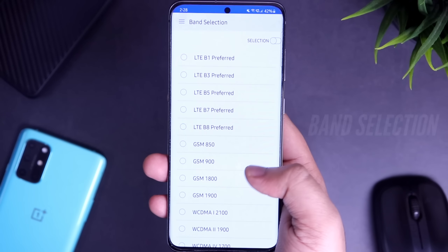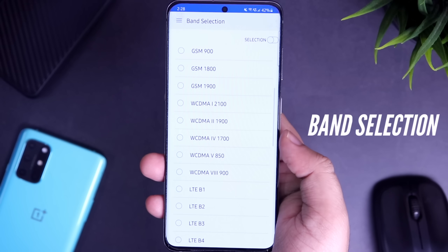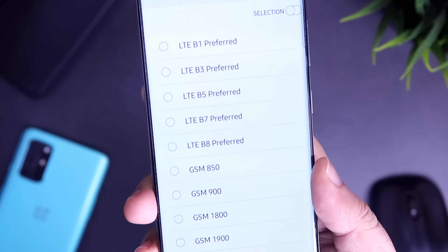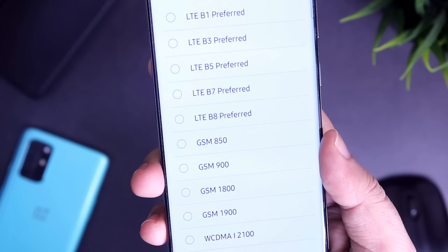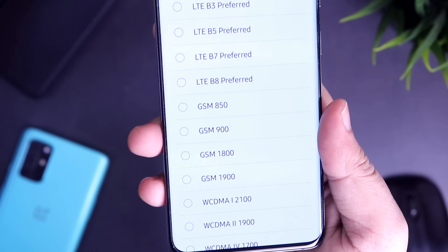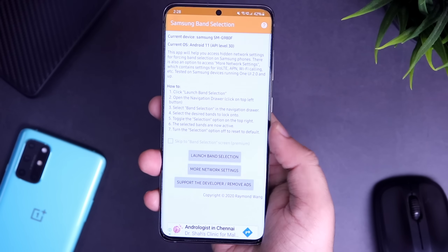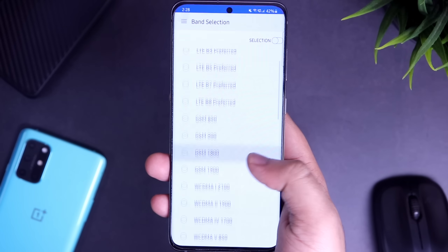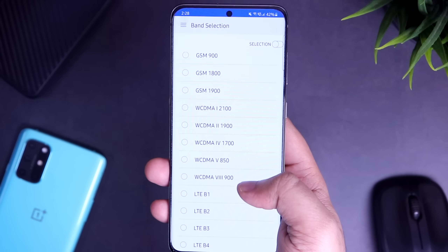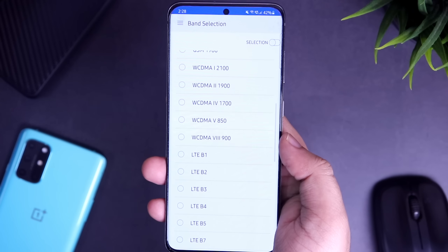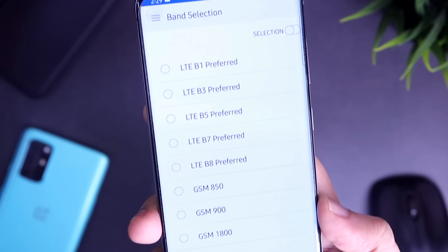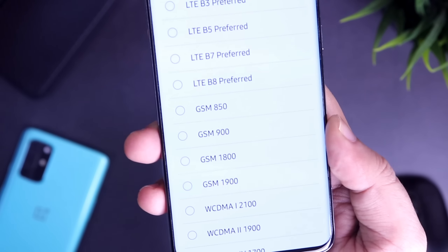The next app on our list is called Samsung Band Selection. This app will help you access hidden network settings to force band selection on your Samsung smartphone. If you are facing any network issues or if your internet is slow, you can definitely try out this application. Just open the app, go to Band Selection, and here you get the option to choose different bands. I recommend trying only the preferred bands — once you've applied these settings, it should improve your internet speed.